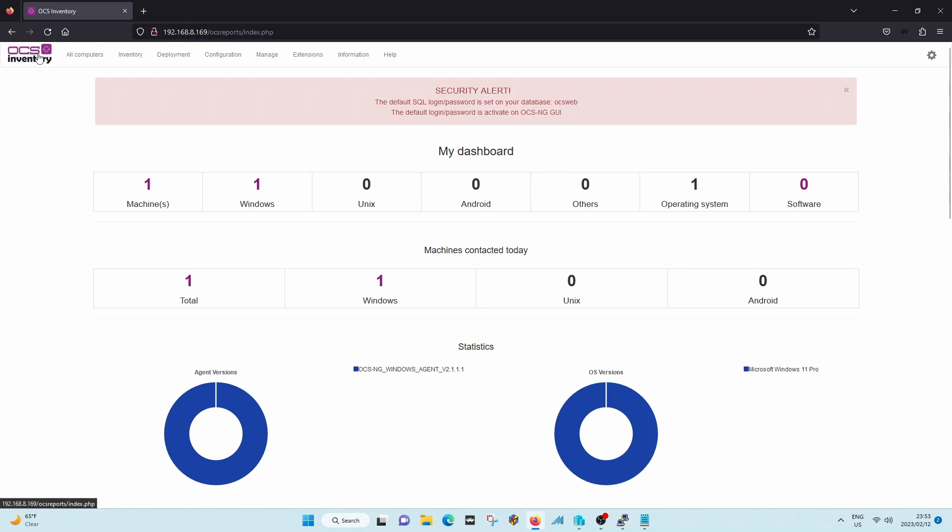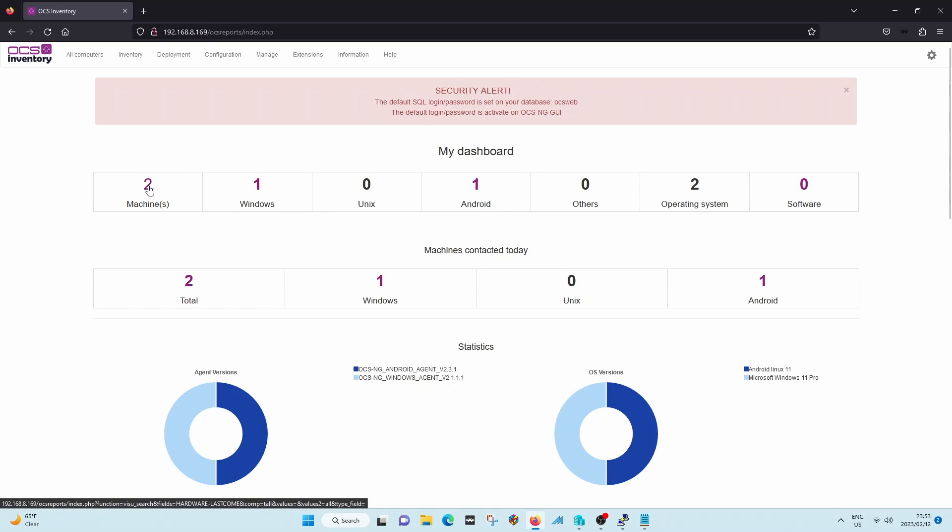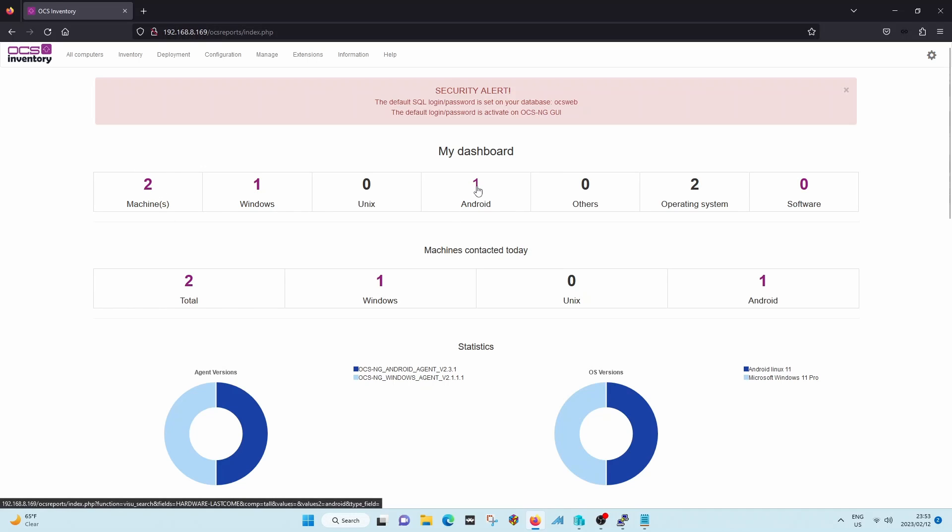And then a person doesn't have to be physically on the network. As long as they've got internet access, OCS will keep on reporting.